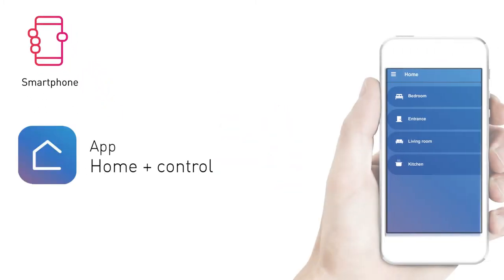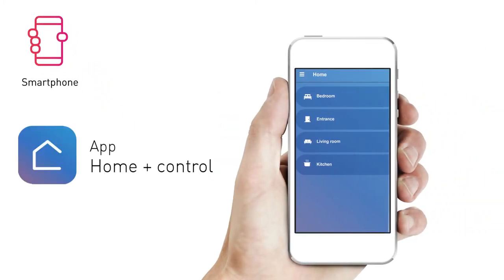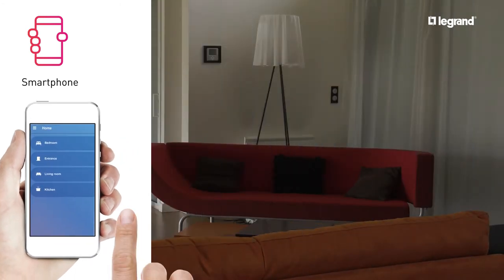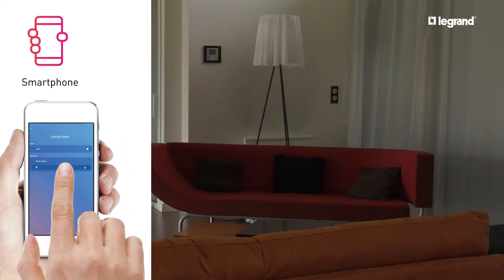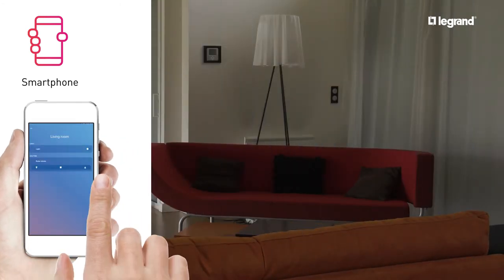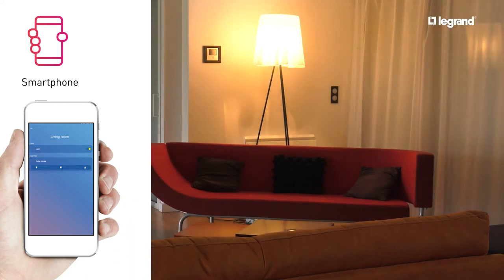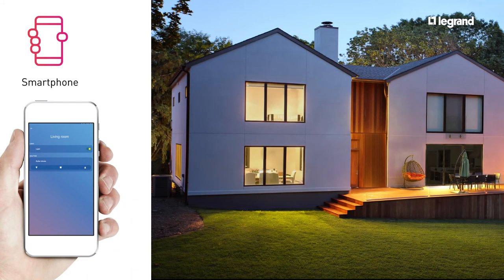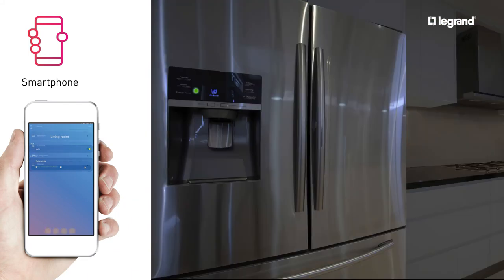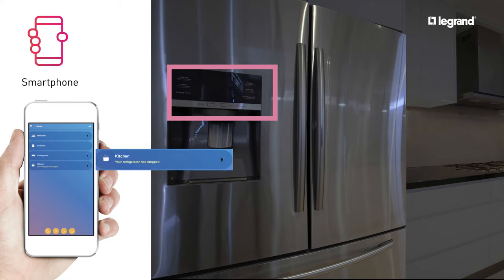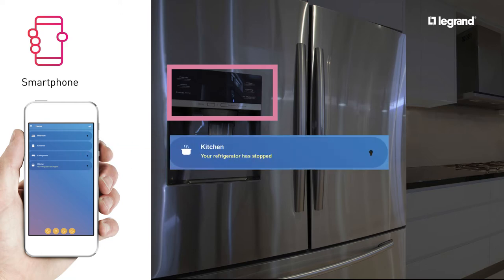With the smartphone equipped with the Home Plus Control app, you can switch on a light to make it look like someone is home. You can also receive an alert if there's a power cut.